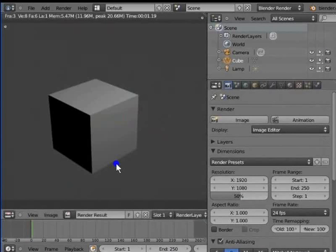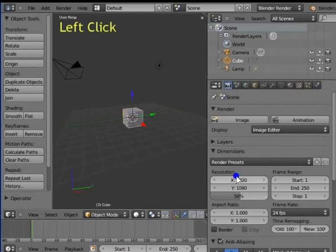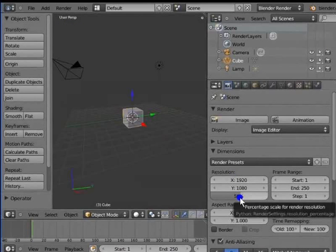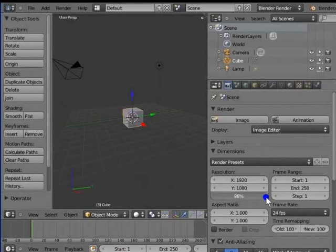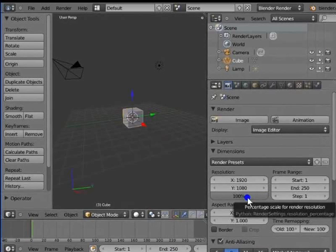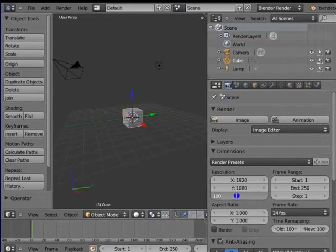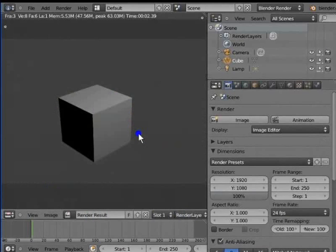Close the render display window. Left click and hold 50% under resolution in the render panel and drag to the right — the percentage changes to 100%. Another way to change the percentage: left click 100%, type 100 on the keyboard and press Enter. Press F12 to render the active camera view. Here is a full 100% resolution render of 1920 by 1080 pixels.